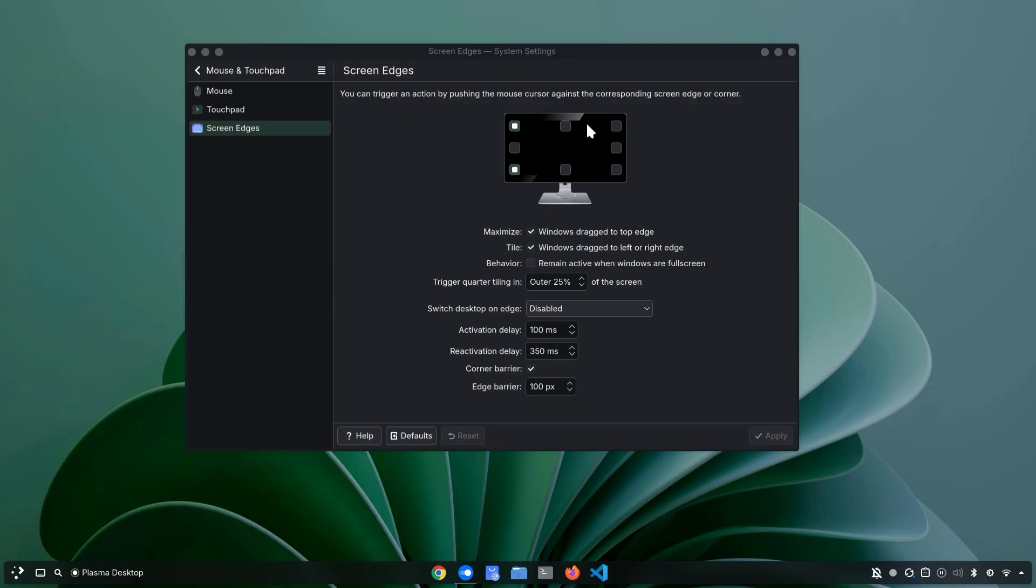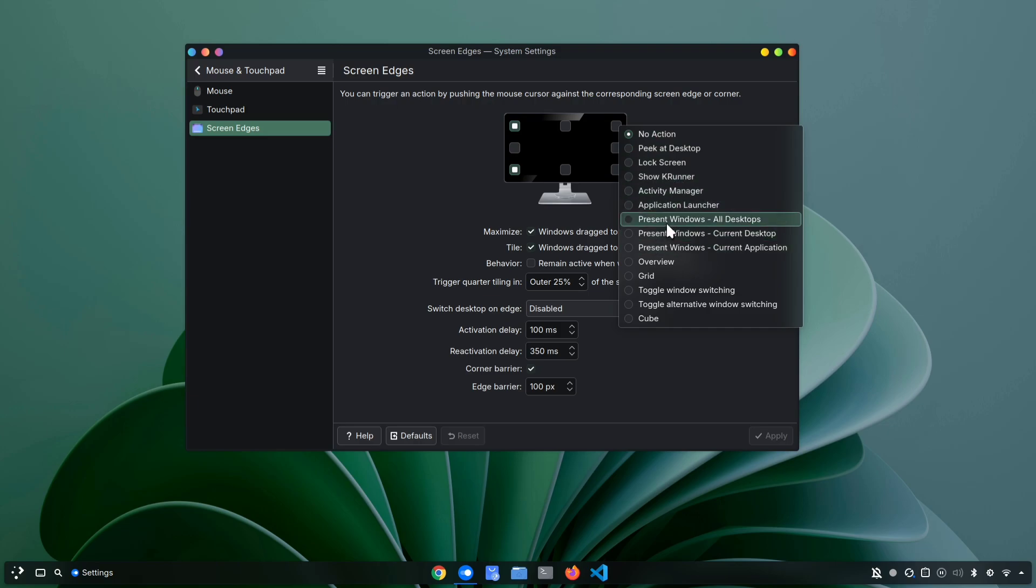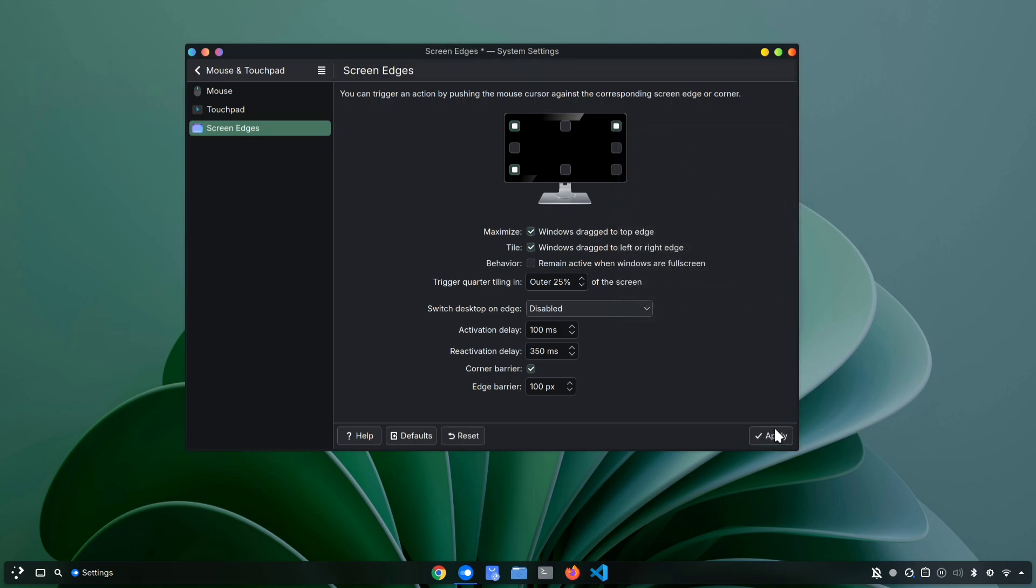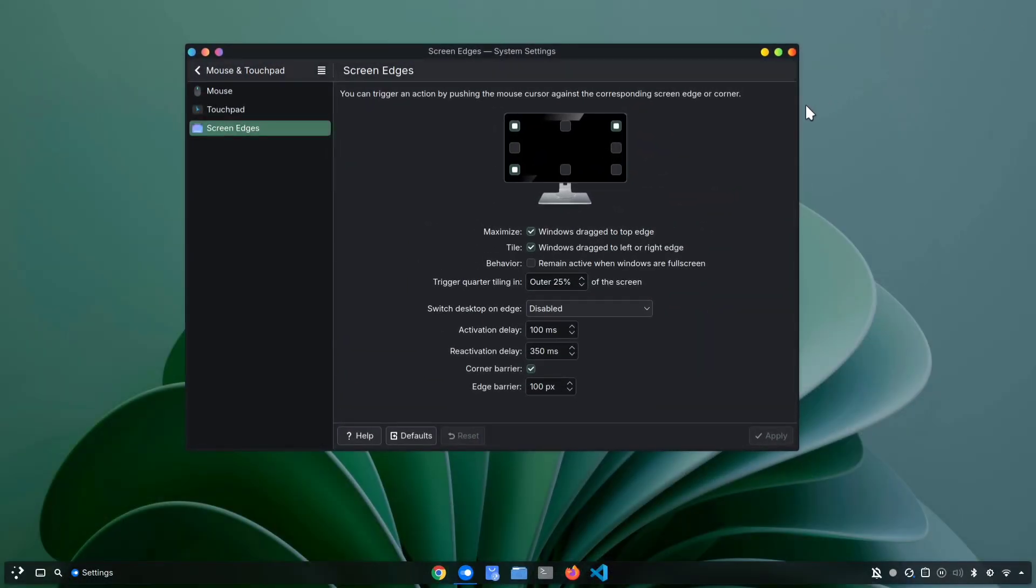In the same way, you can assign actions to all the other corners of your screen. For example, let's set one for the top right corner. I'm going to choose Present Windows from All Desktops. Now after hitting Apply, whenever I move my cursor to the top right corner, it will instantly show me every program I have open across all desktops. You can also fine-tune this feature, like adding a slight delay so it won't trigger accidentally if your cursor just brushes the corner.